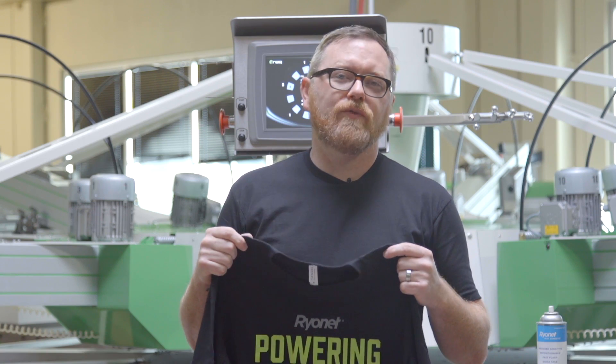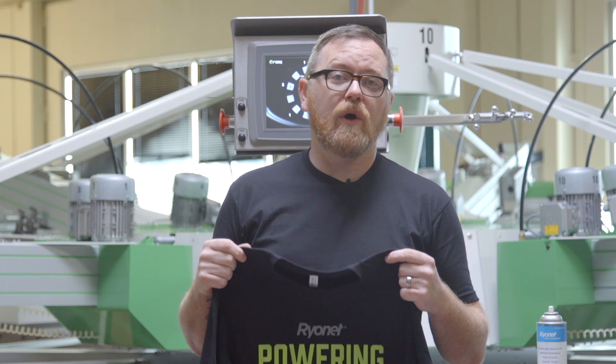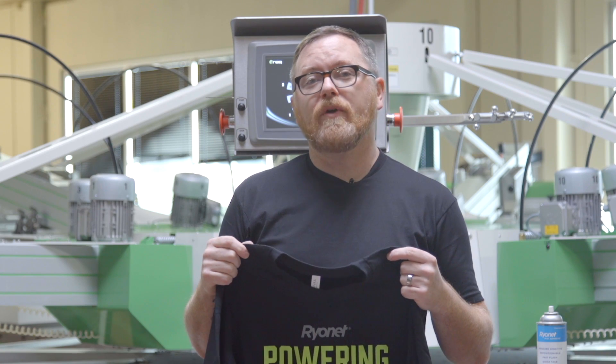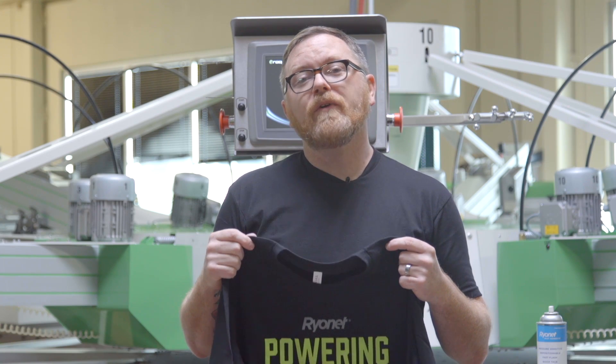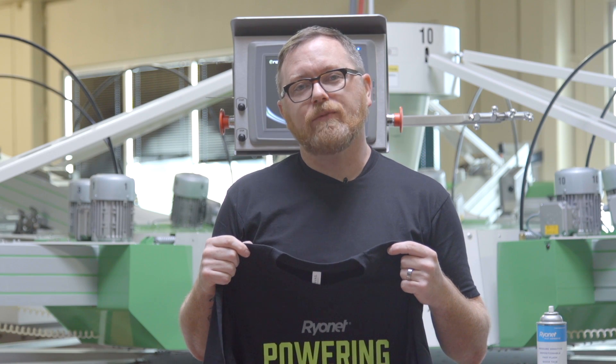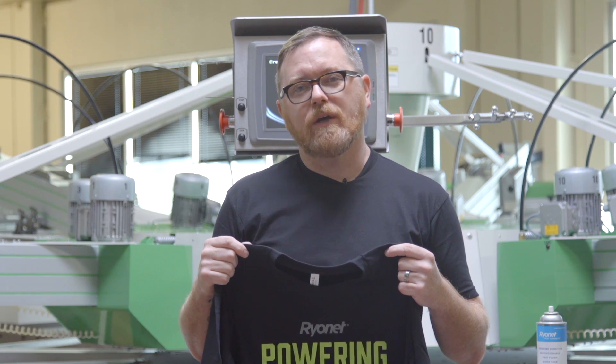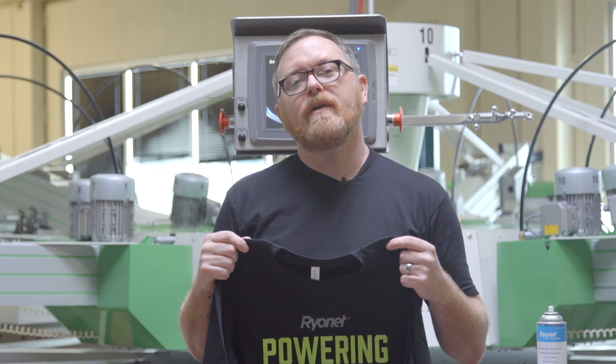Check out the full line of Rio inks from Wilflex on ScreenPrinting.com, and don't forget to subscribe to Ryanet's YouTube channel for more great videos.